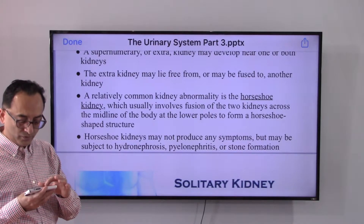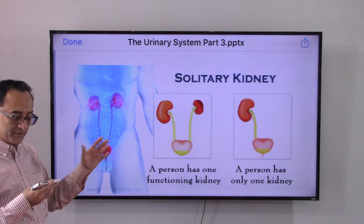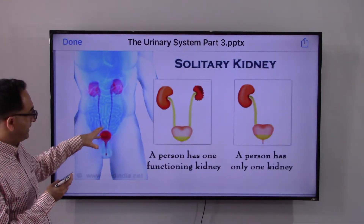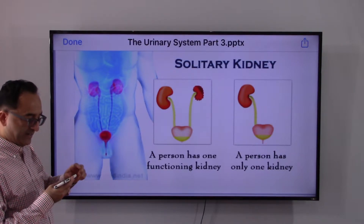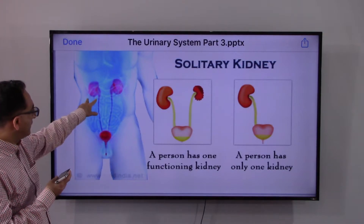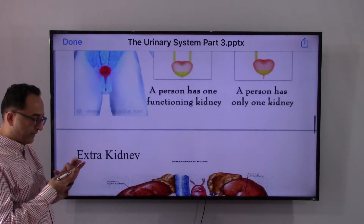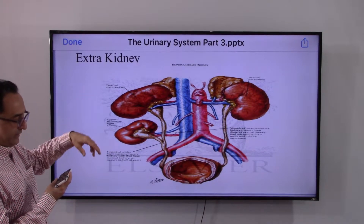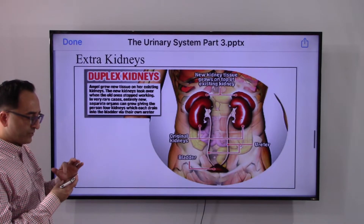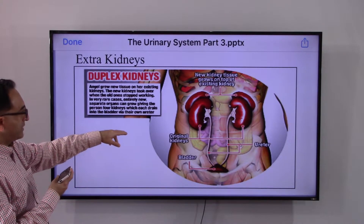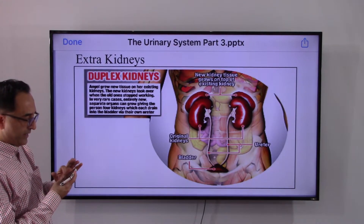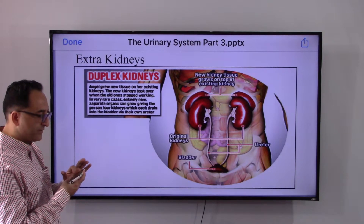Looking at the slides: one slide shows a person with one functioning kidney versus the normal paired kidneys. Another slide portrays an example of an extra kidney — two normal kidneys with two additional kidneys located right above them. The complexities this may bring depend on the individual case.